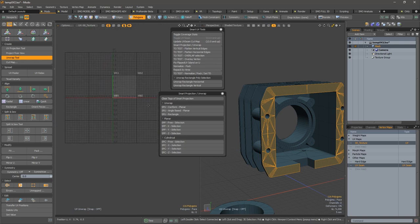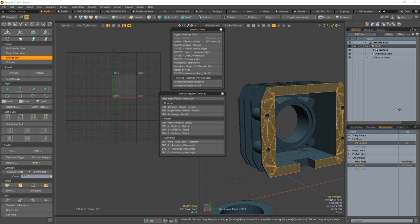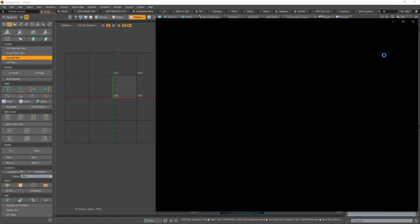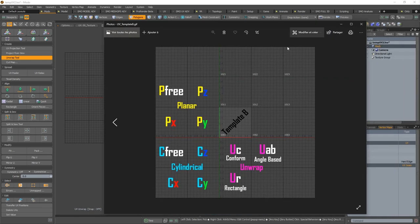So the unwrap, of course, will move the UVs here on the lowest part of the UV space. So positive U and negative V.